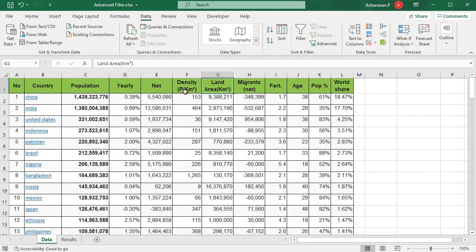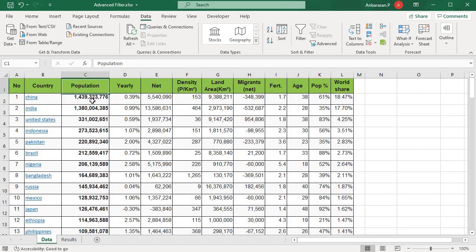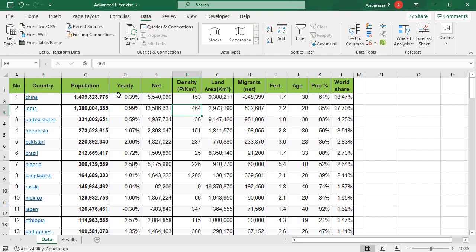Hey guys, we have a small dataset on world population. How to filter in this video? In population, there is 1 crore. In density, there is 250 crore. We will filter in this video using population and density.